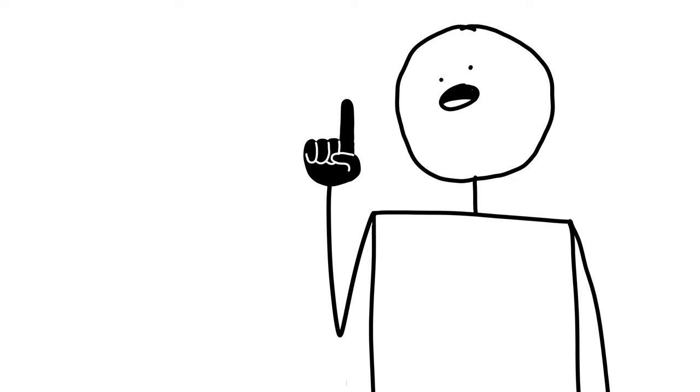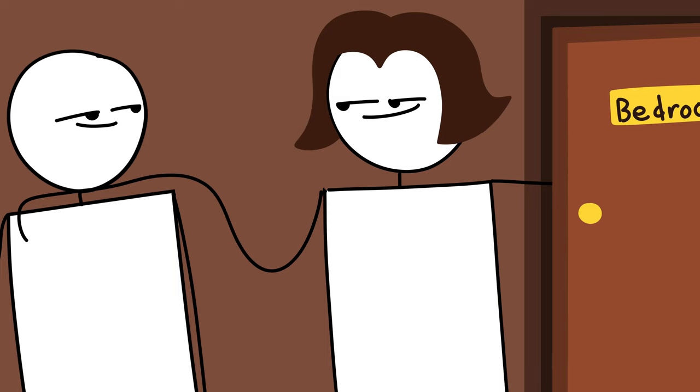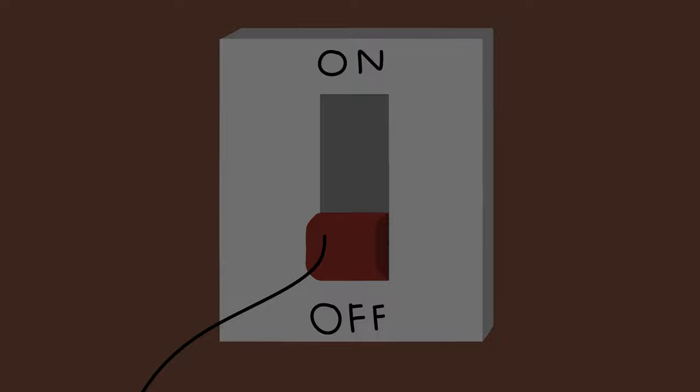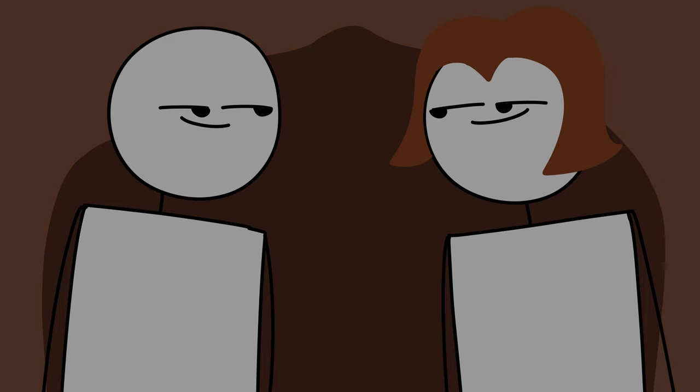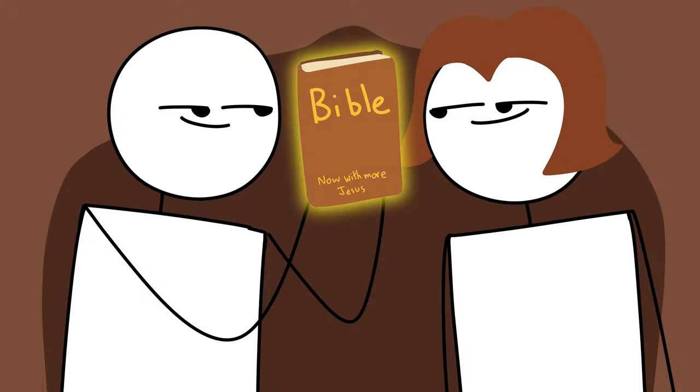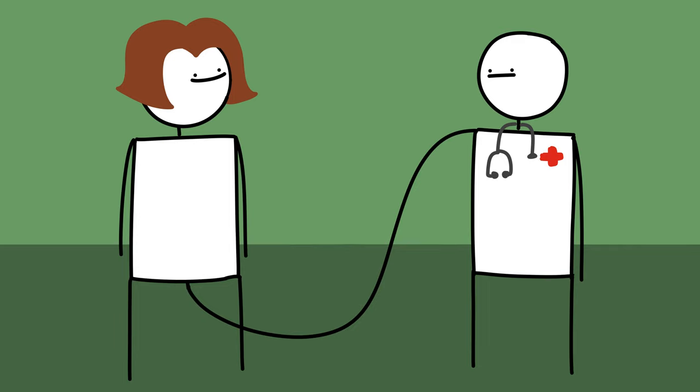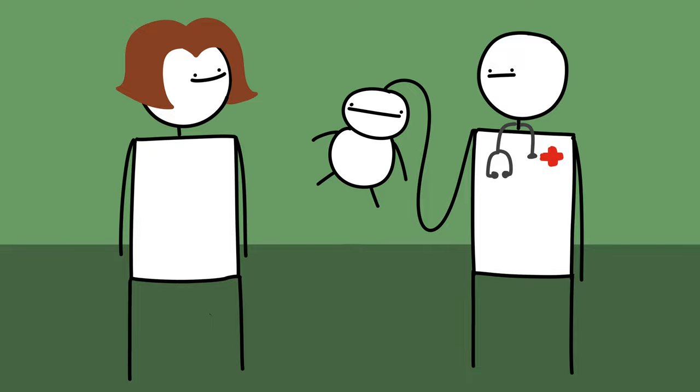Human reproduction is pretty straightforward. When two people love each other very much, they wait until it's night time, they go to the bedroom, they turn off the lights, and just when it's getting real hot and steamy, the man slowly reaches down and pulls out his bible, and they spend the rest of the night studying the good word of our lord Jesus Christ. Nine months later, they've got a freshly cooked baby ready to serve.